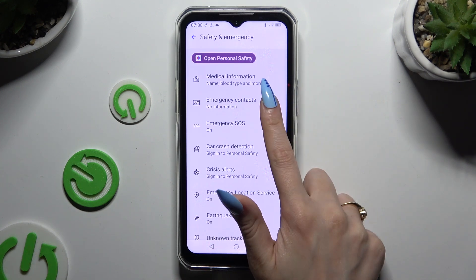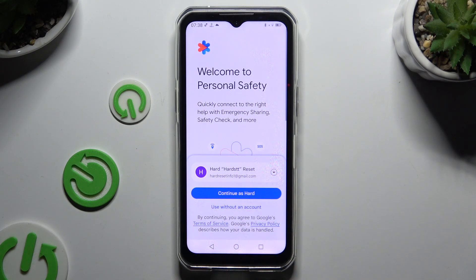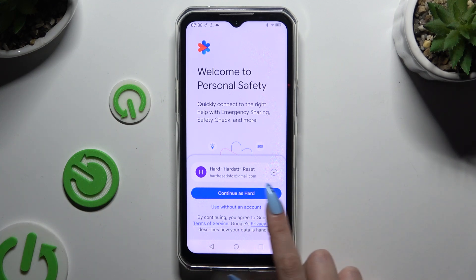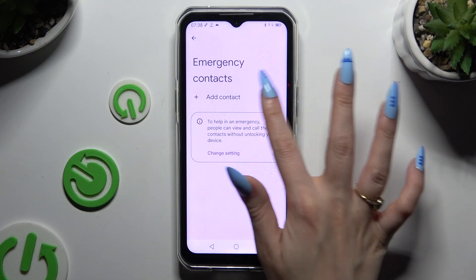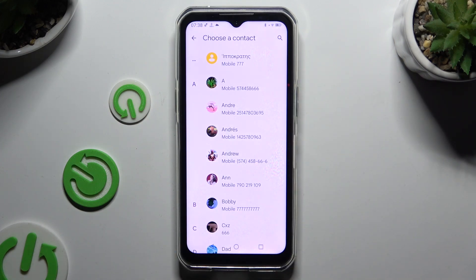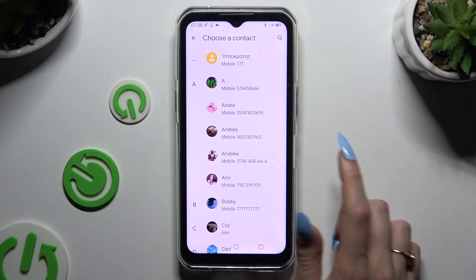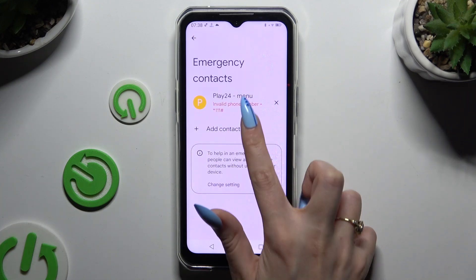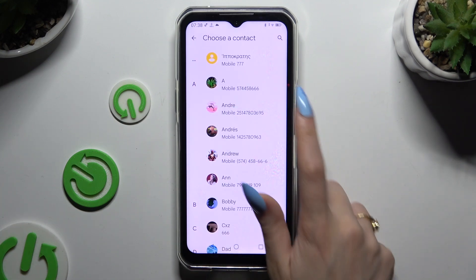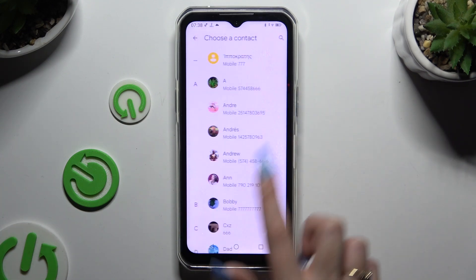Then tap on emergency contacts, select continue as or use without an account, and wherever you decide, hit add contact. Now click on the one that you wish to add and do exactly the same with all the other ones you need.